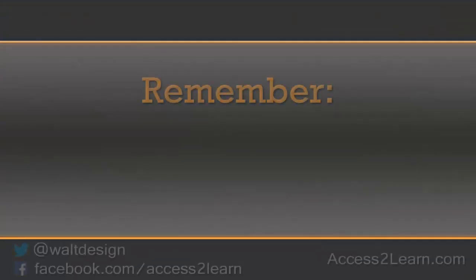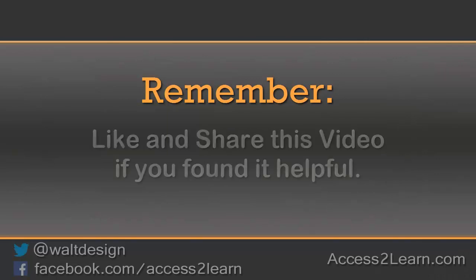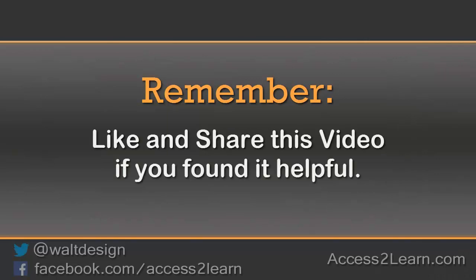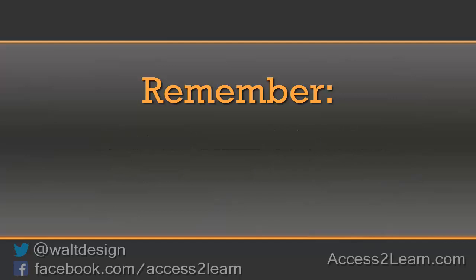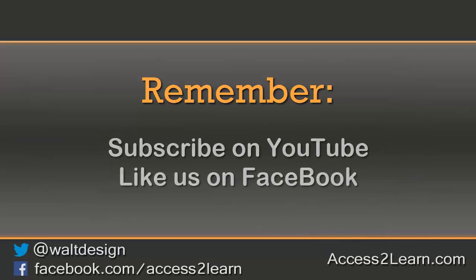If you found this video tutorial helpful, please like and share it with others. If you want to keep up with other videos that are coming out, make sure you subscribe to our YouTube channel and like us on Facebook. That way, you can get the most up-to-date information. Thank you.